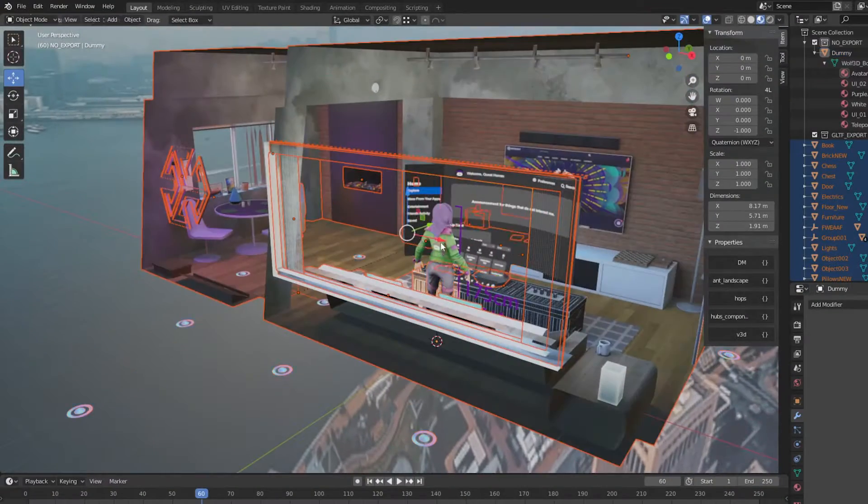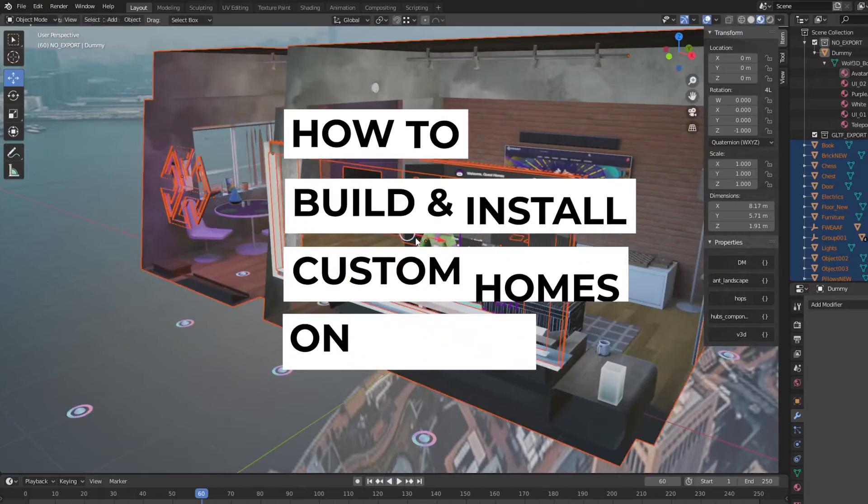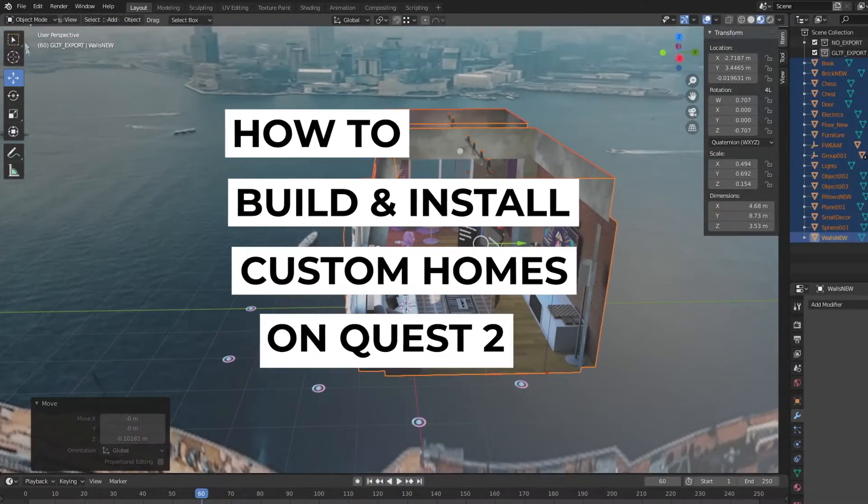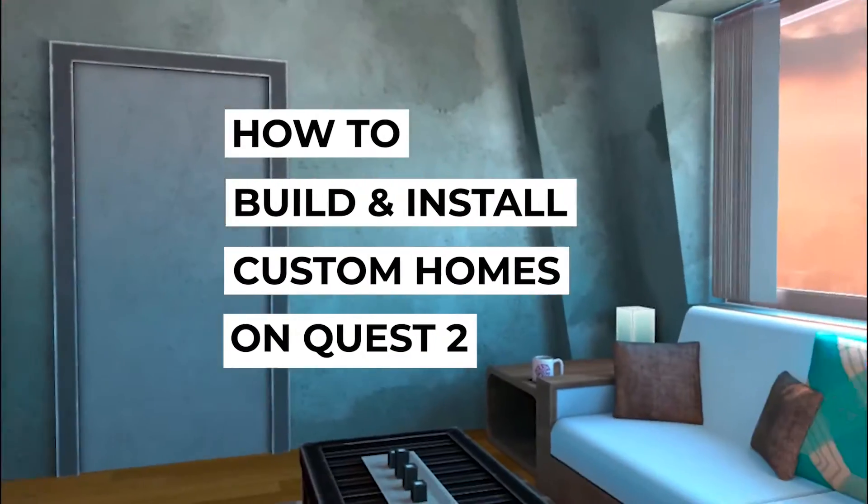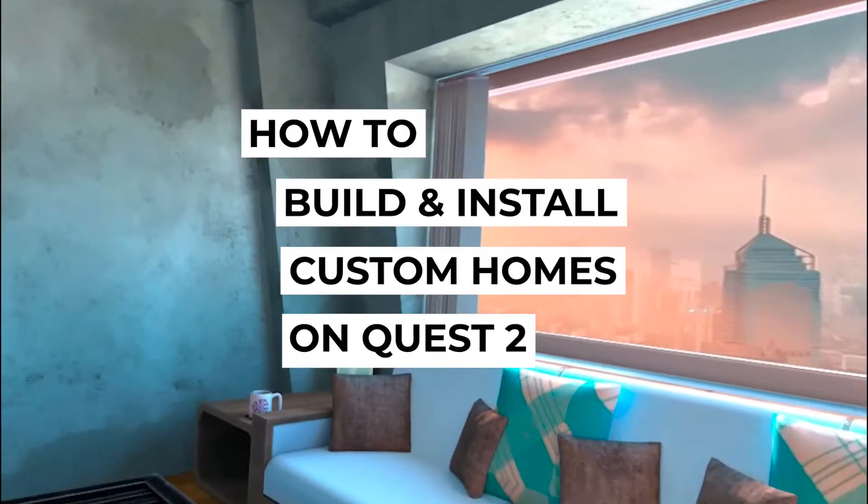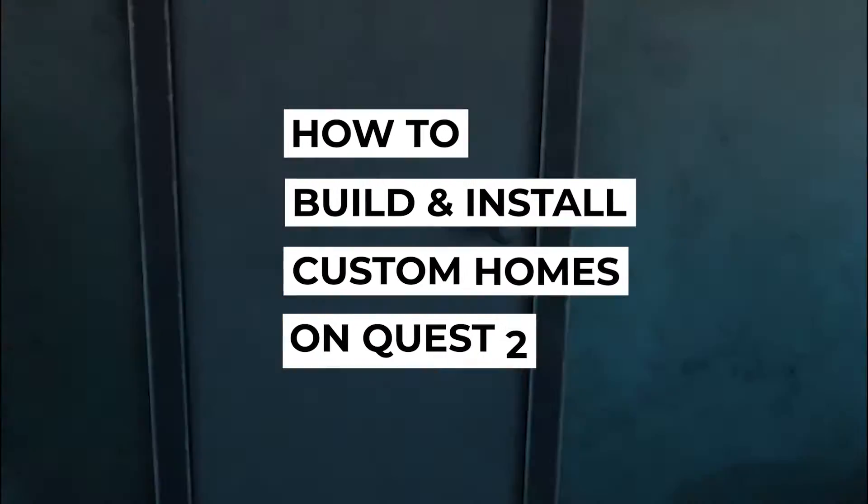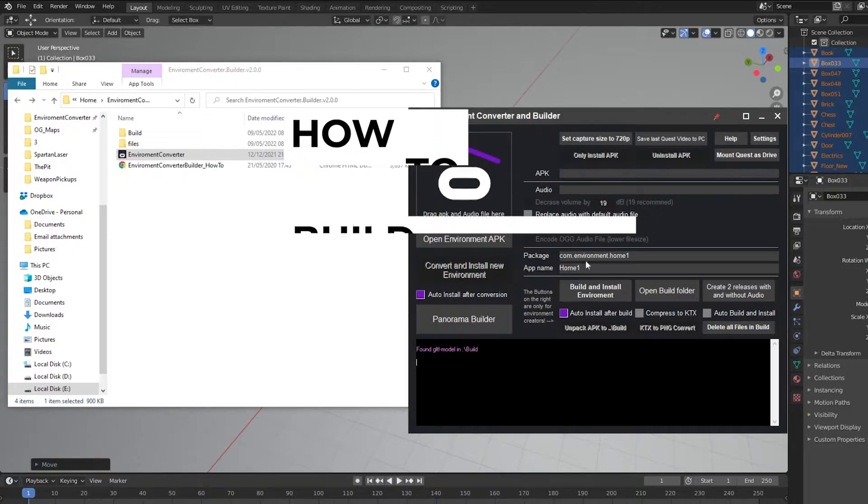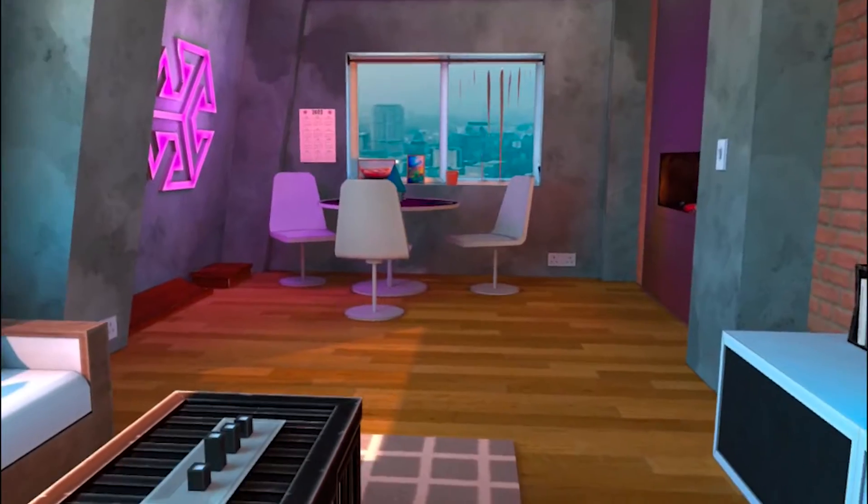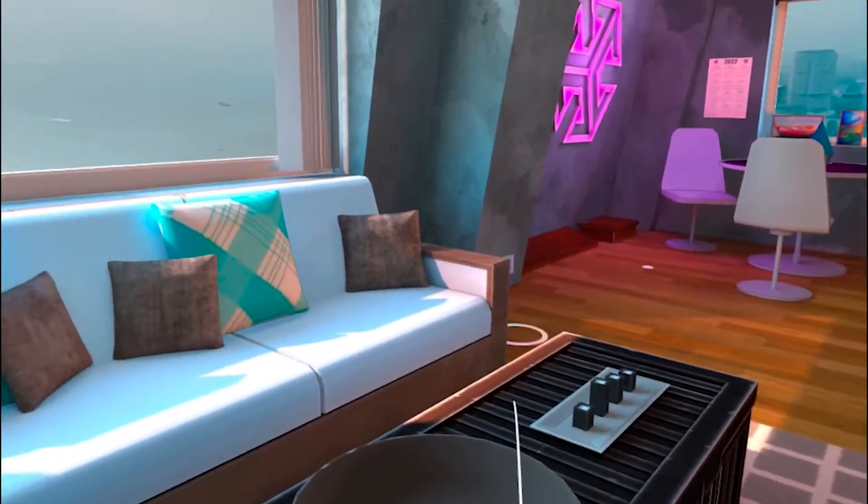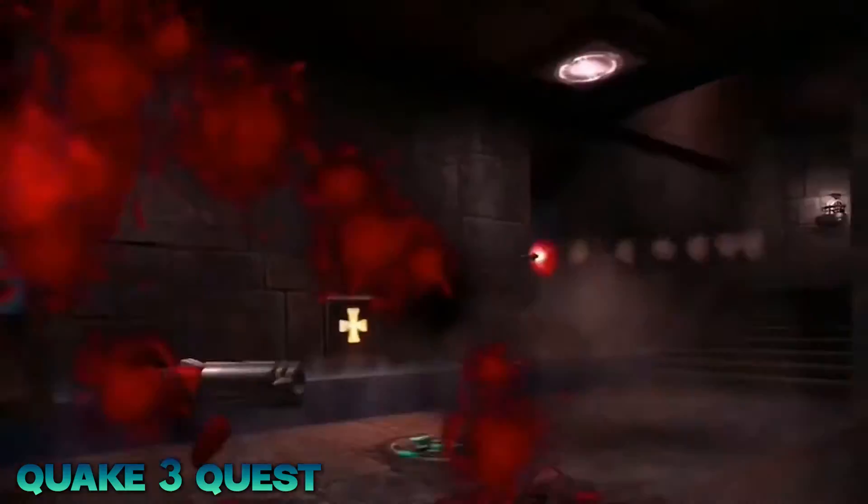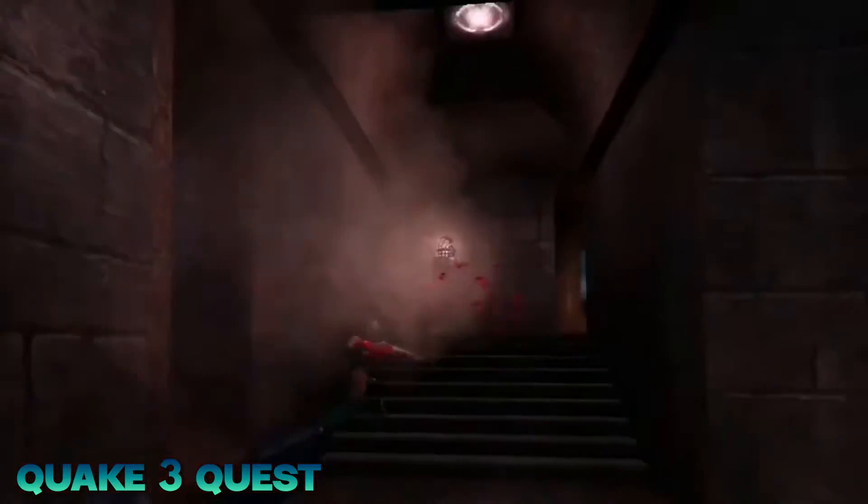Hey there, in this video I will show you how to build and install custom home environments on Quest 2. Now this is not a tutorial on 3D modeling, but rather I will show you the workflow of creating your own custom home files and installing them onto your Quest.